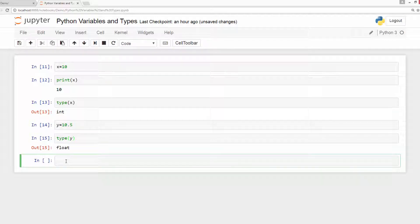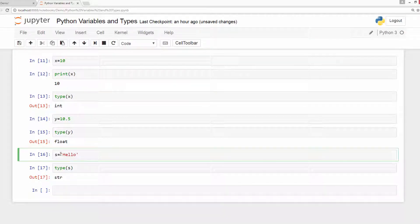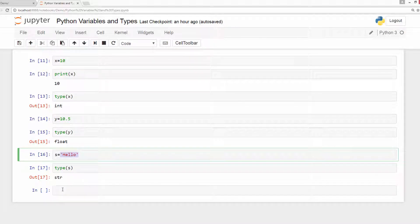Let us define another type and check the type of this variable. As we can see, since this variable is a string, Python figures out that it is a string and assigns string type to this variable.